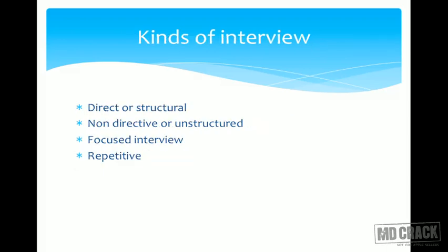The first kind of interview is the direct or structured interview. In a structured interview you have a questionnaire, you go to the subject, read out the questions, he gives you answers, and you write them down. These are mostly closed-ended questions. An open-ended question is like 'How are you feeling today?' while a closed-ended question is 'Are you male or female?' — with only one specific response. In a direct interview we usually use closed-ended questions and follow a questionnaire format.